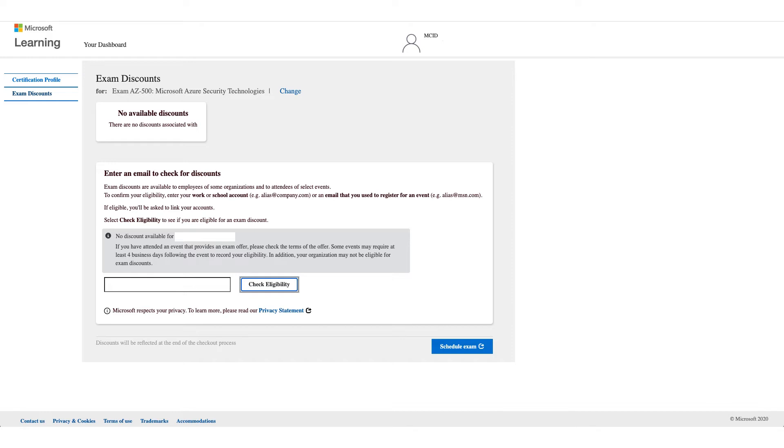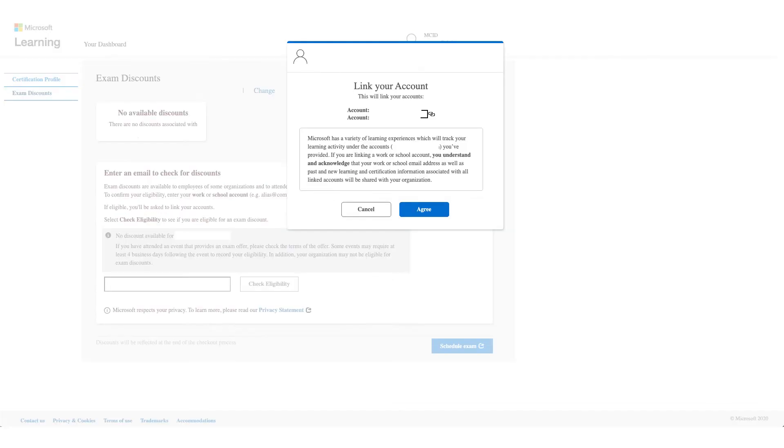So if it works, you'll get something like this: link your account, and you have to click on agree. It will go through the setup for you and confirm your identity, validate your identity on the account which you entered.